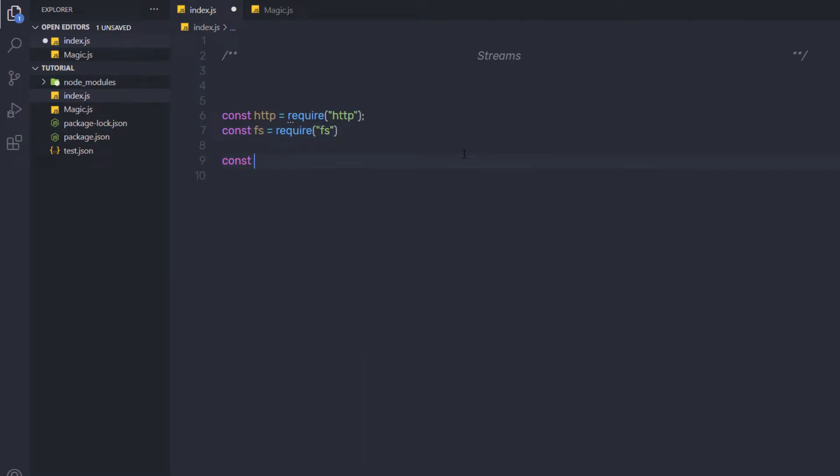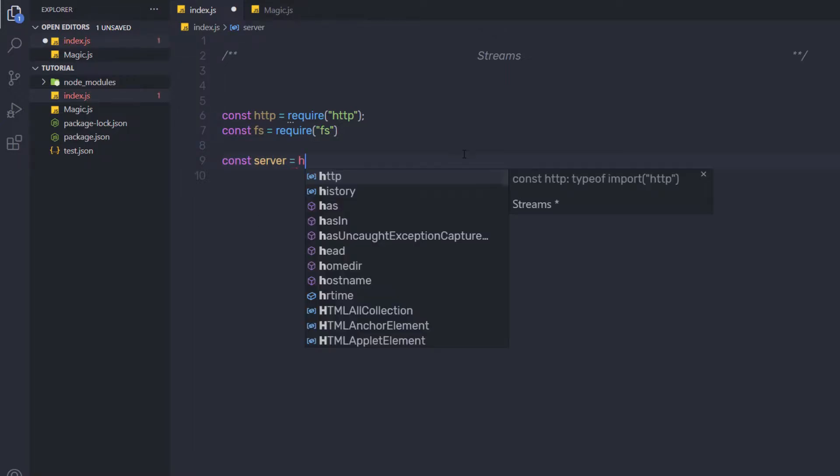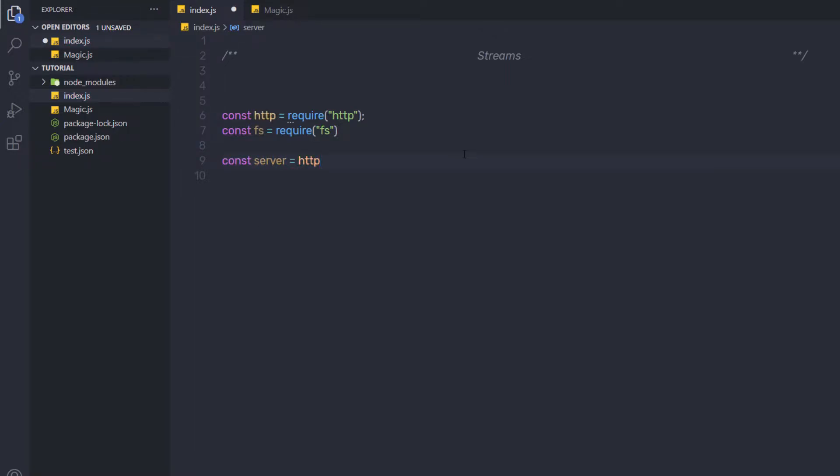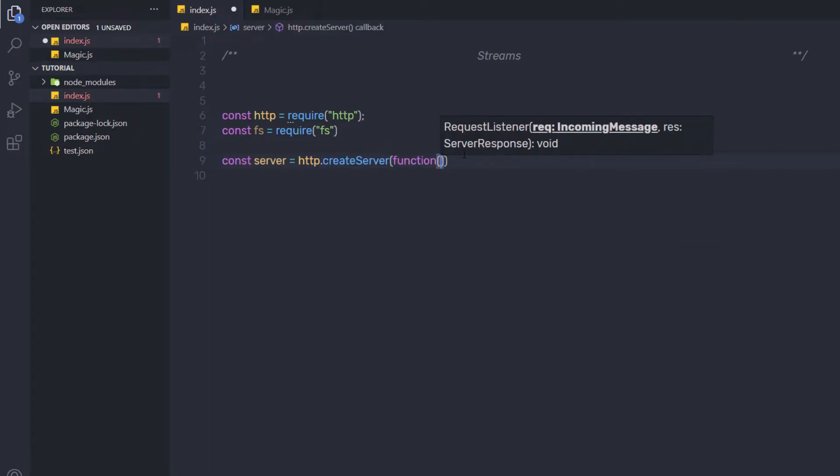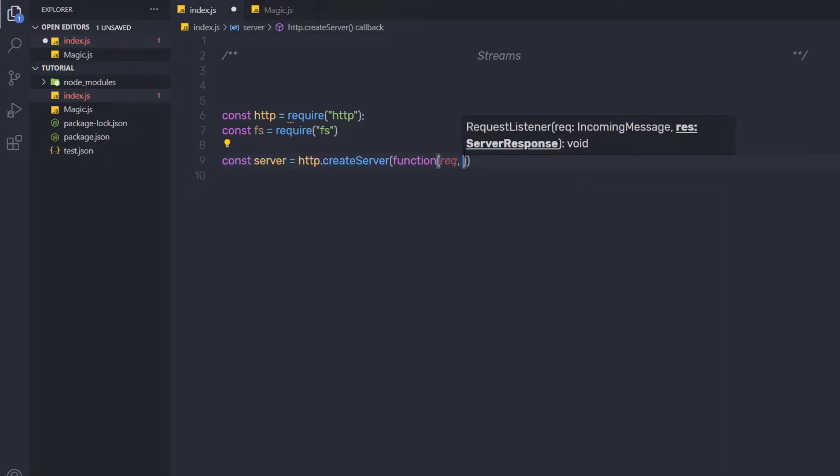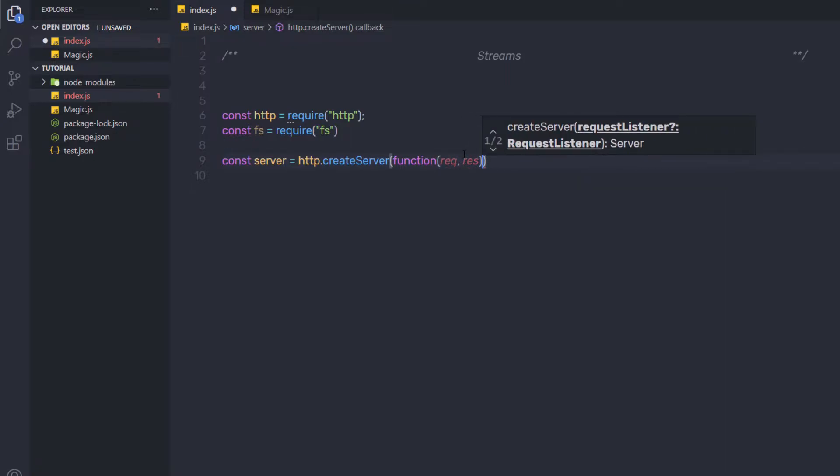Then I am going to create a server. So constant server equals http.createServer and I am going to pass here a function as a callback function with request and response.